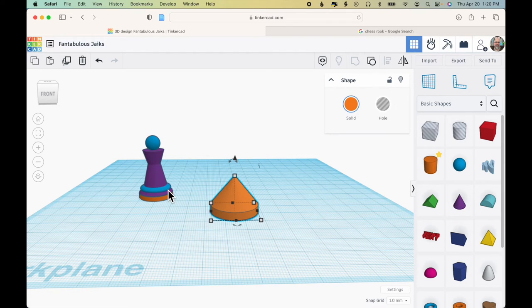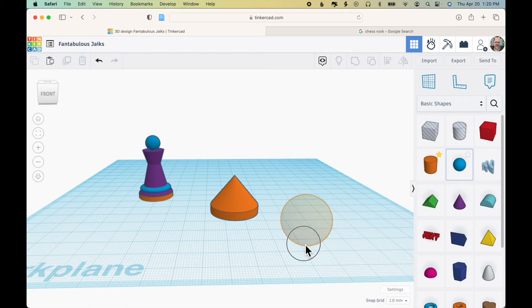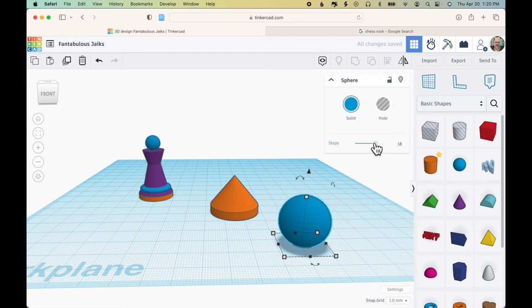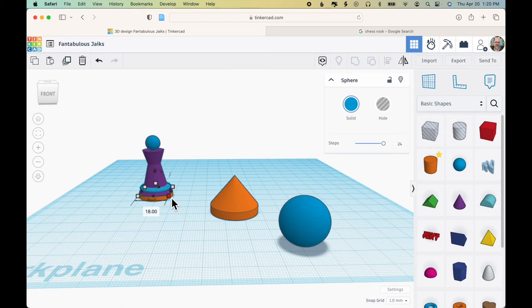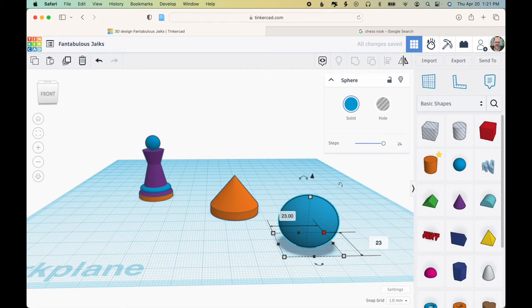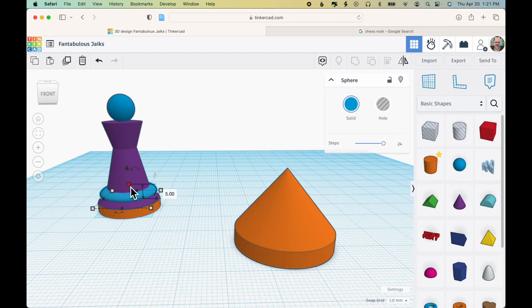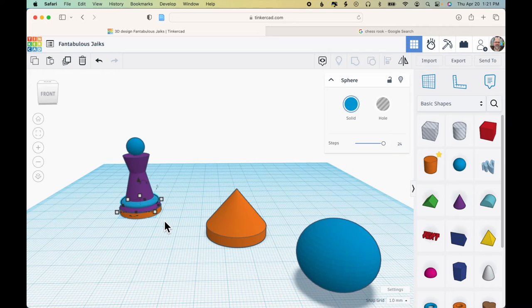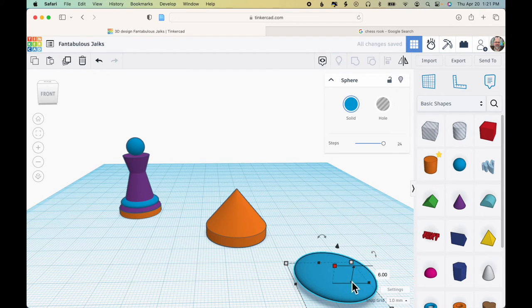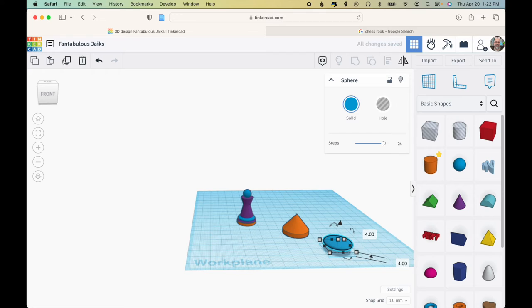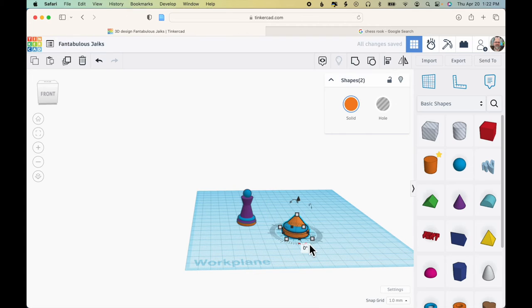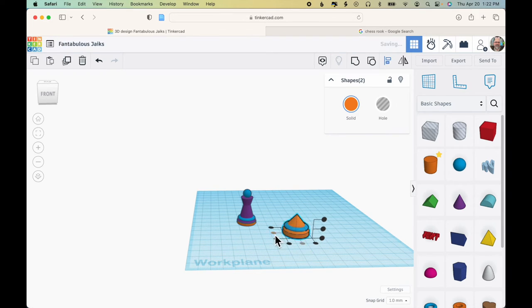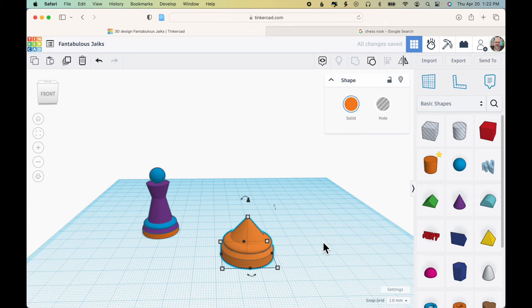The next design component of the pawn is this rounded bottom piece. And if you recall that was a flattened sphere. So I'll drag a sphere out. Slide all the way to the right to make it as smooth as possible. And this sphere was 18 by 18. I'll make mine 23 by 23. And the height of this sphere was 5. So I'll make the height of mine a little bit bigger, say 6. And I also want to raise this up 4 millimeters. Now I can move this over. Select both of these models. Center side to side. Center front and back. And group.